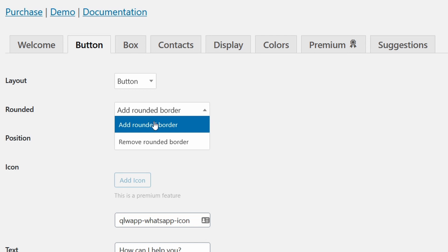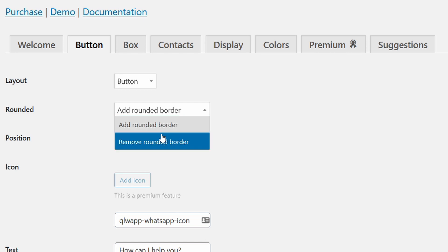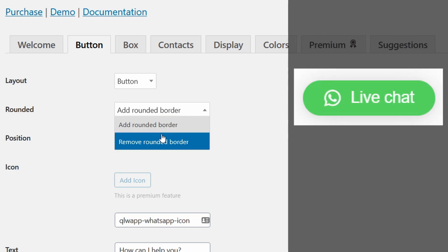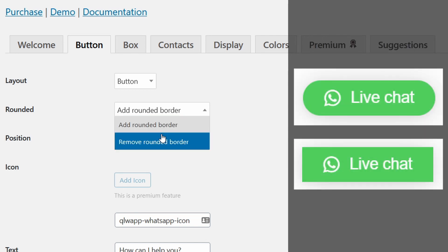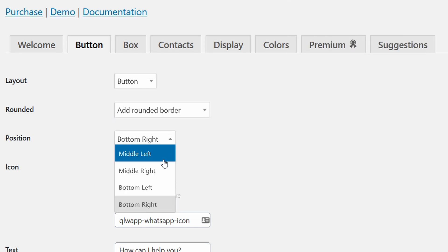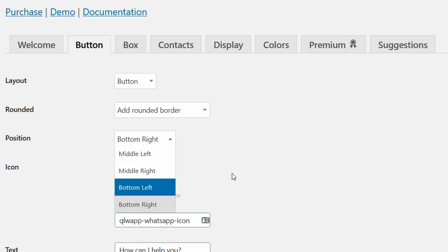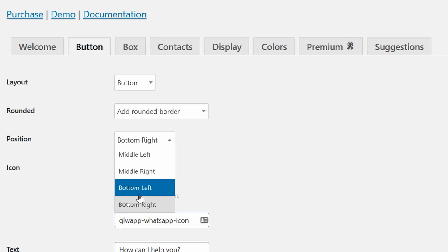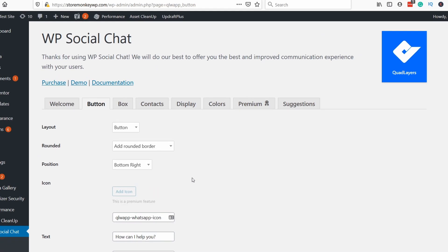Then the next option is to select if you want the rounded borders. Again you can see the difference on the right. These are kind of similar. Then we have the position of the icon so you can put it either at the bottom of the page or in the middle. I prefer the bottom left or right just so it's not interfering with users experience.